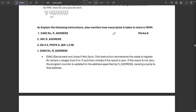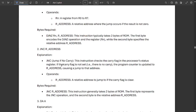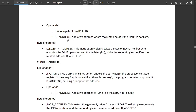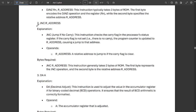The next question asks to explain the following instructions and how many bytes each takes to store. First is DJNZ — decrement and jump if not zero. The instruction decrements the value in register Rn, where n ranges from 0 to 7. It then checks if the result is zero; if not zero, the program counter is updated to the specified address, causing a jump. Operands range from R0 to R7 using relative addressing.